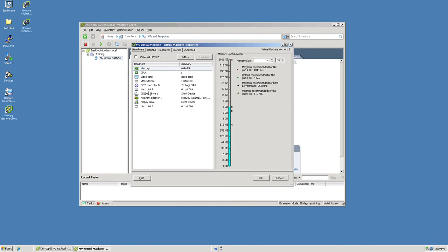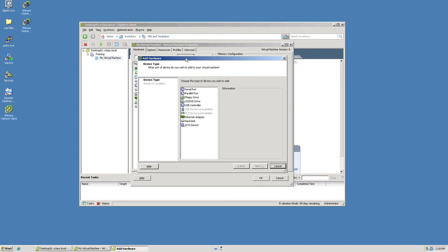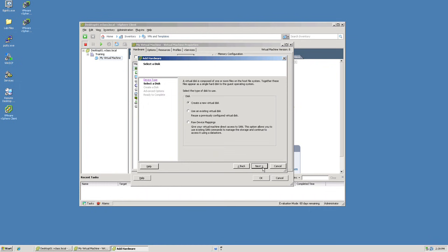Notice that it currently has two virtual disks: one called Hard Disk 1 and the other called Hard Disk 2. I'm going to add a third disk. When I click Add, I'm asked what type of hardware I want to add. I'm going to specify I would like to add a virtual hard disk. On the following screen, I'm asked whether I want to create a new virtual disk, use an existing virtual disk from another virtual machine, or use a raw device mapping. I'm going to choose to create a brand new virtual disk.